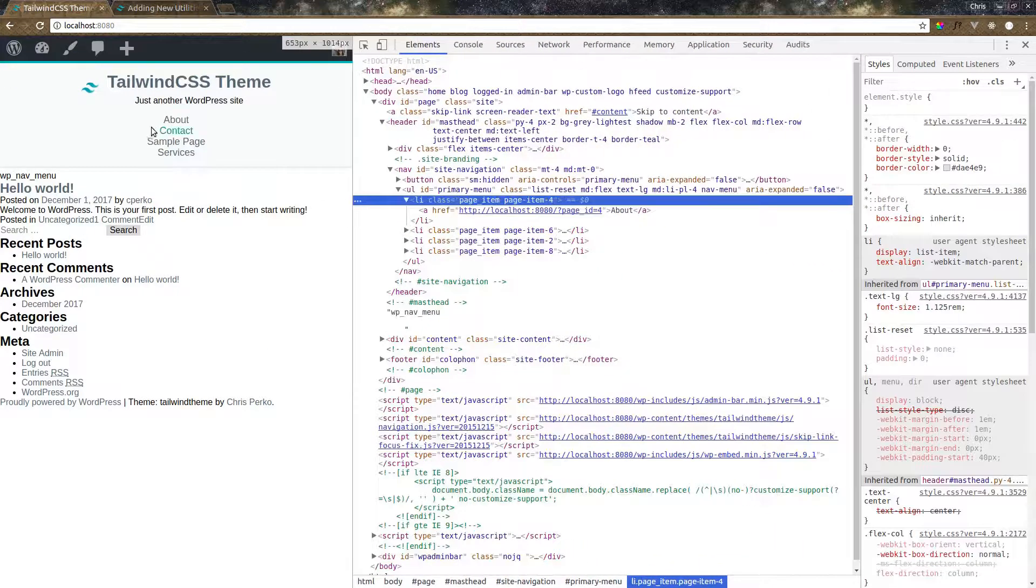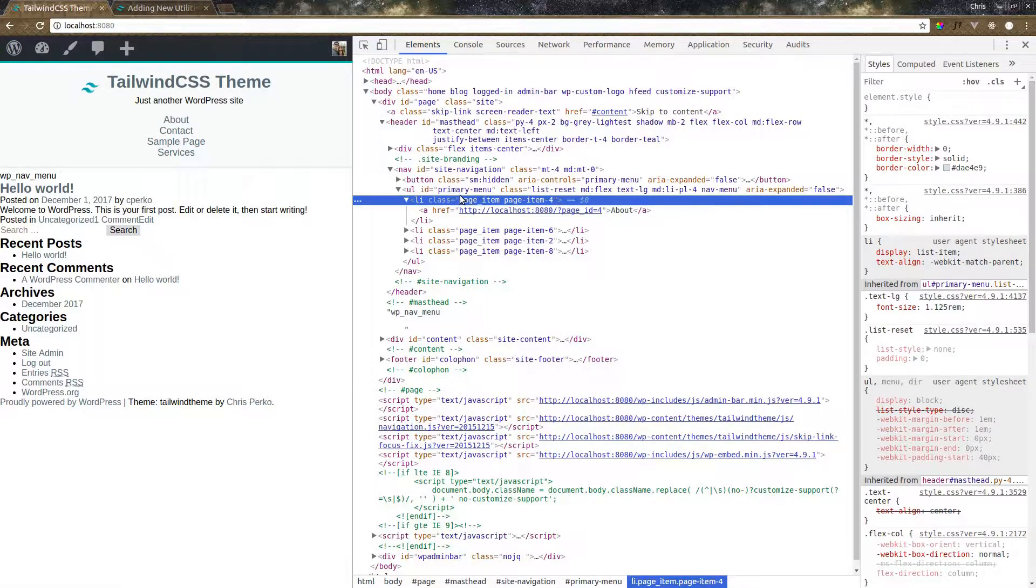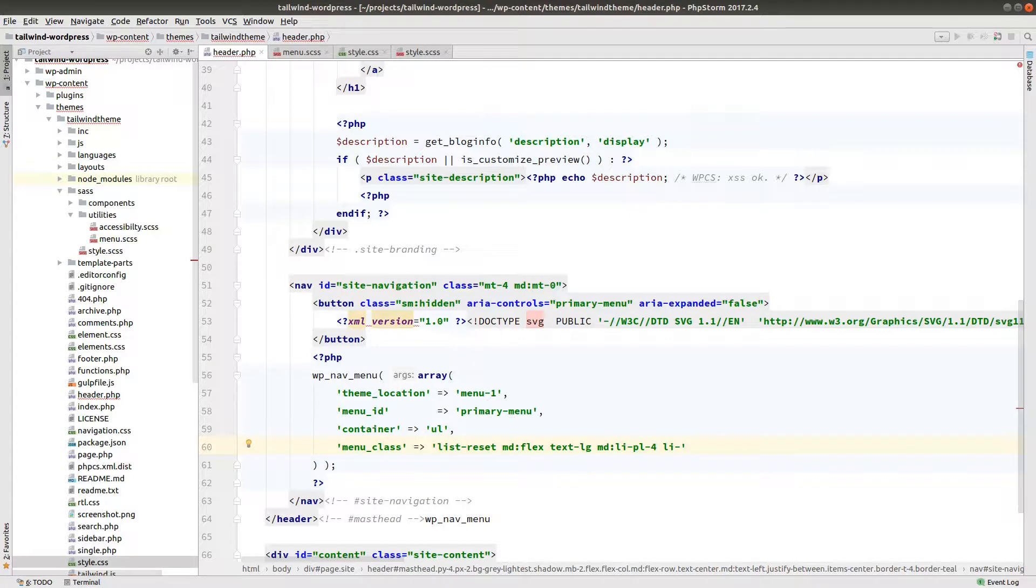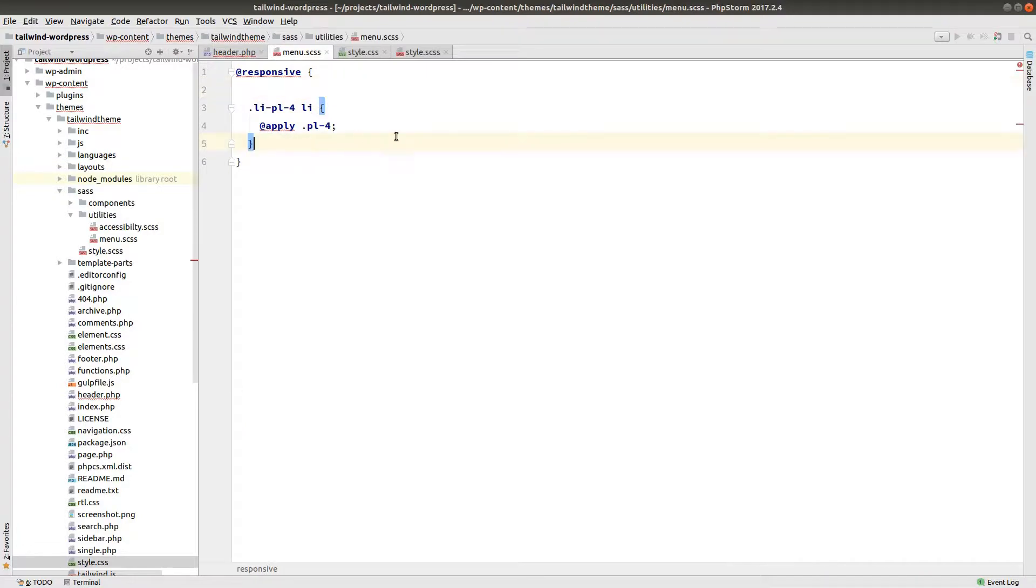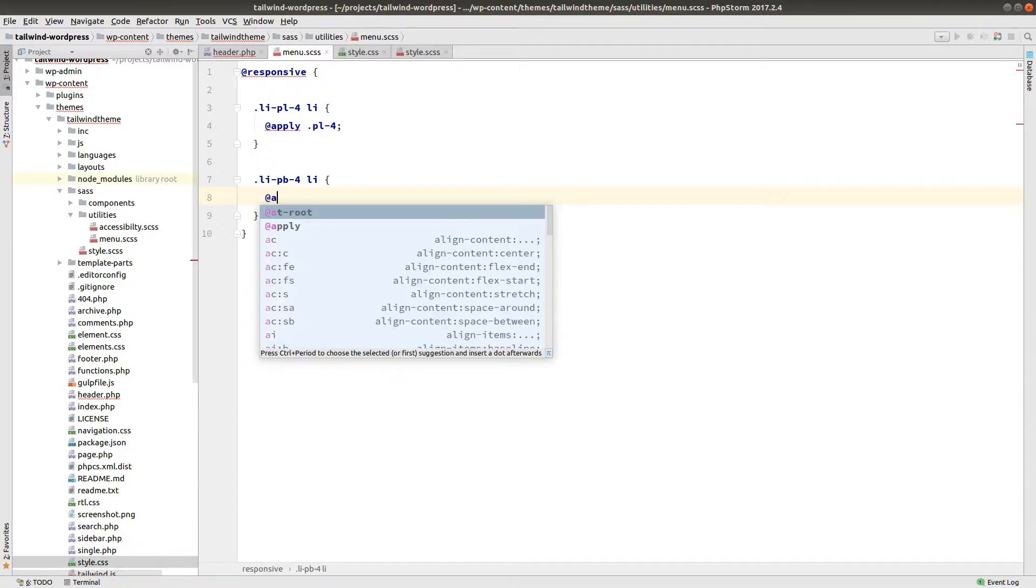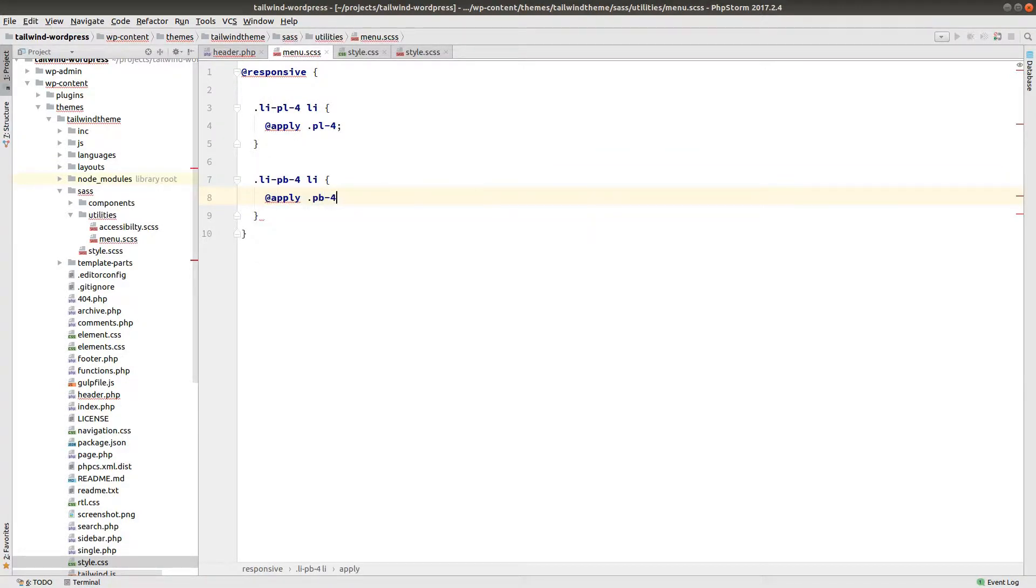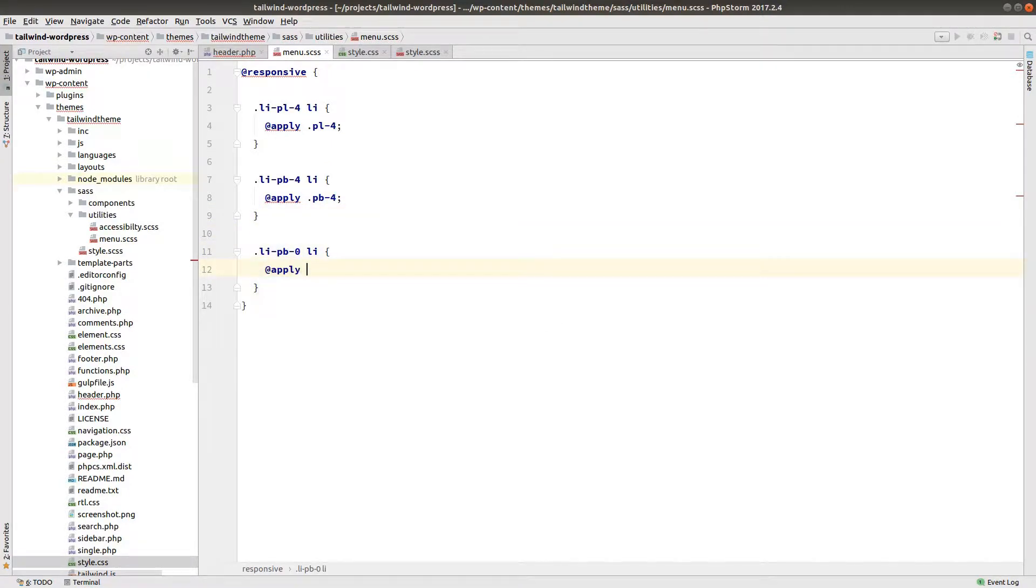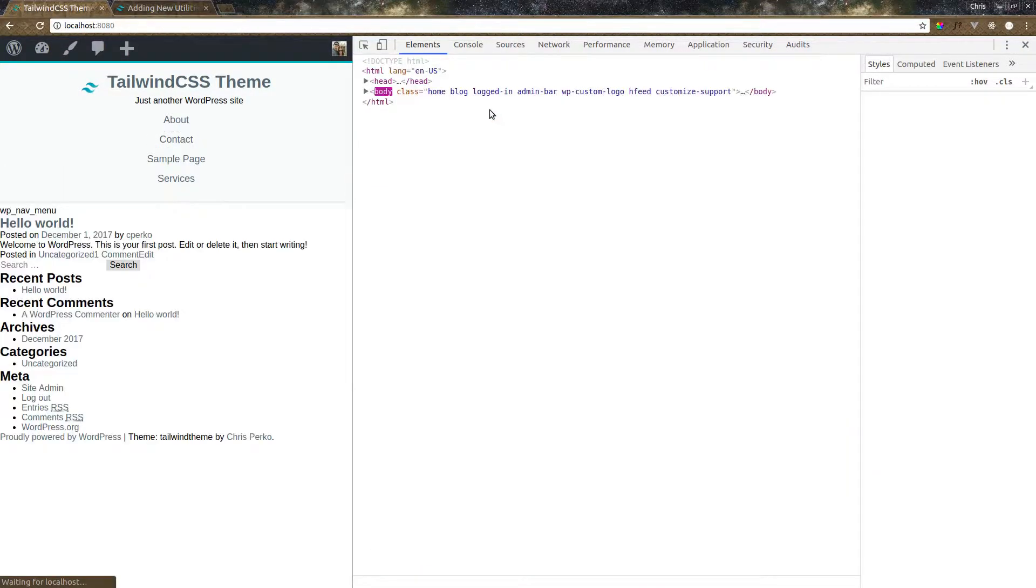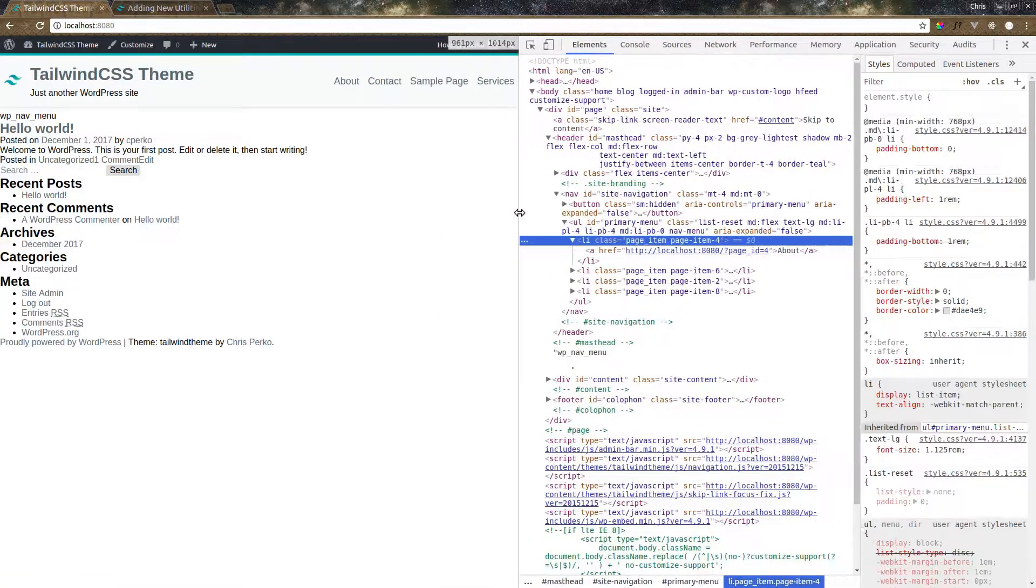Now we need to do the same for the top and bottom. So again, what I'd like to be able to have here is I would like to say maybe li padding bottom 4. But on medium, we want to say li padding bottom 0. Let's go into our SAS file. Make another one here. li padding bottom 4, apply padding bottom 4. li padding bottom 0, apply padding bottom 0. Let's check it out. There's our padding bottom. So we get out here, no padding bottom.